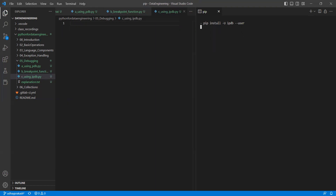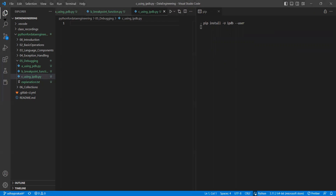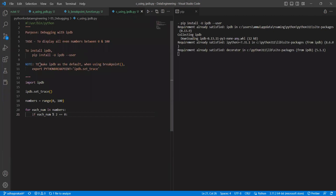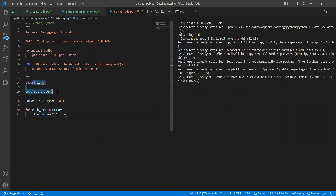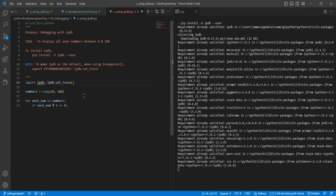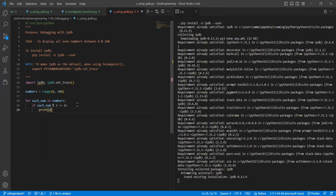As it was already installed in my system, you don't see any installation output. This time I want to work on something for creation. I am using ipdb instead of pdb — ipdb.set_trace. These two can also be written in the same line, like others. Same as in the previous program, I know the problems — two problems are there. I create the problem with range 0 to 100, and this time I want to print all the odd numbers.